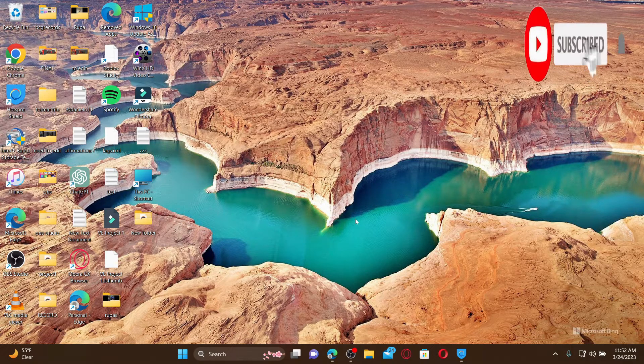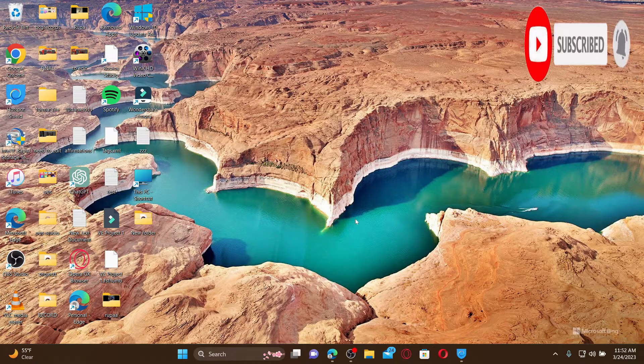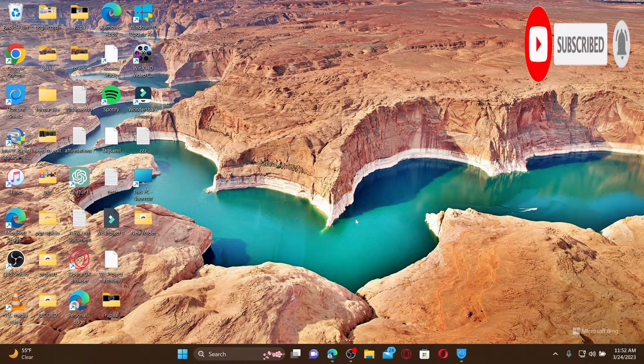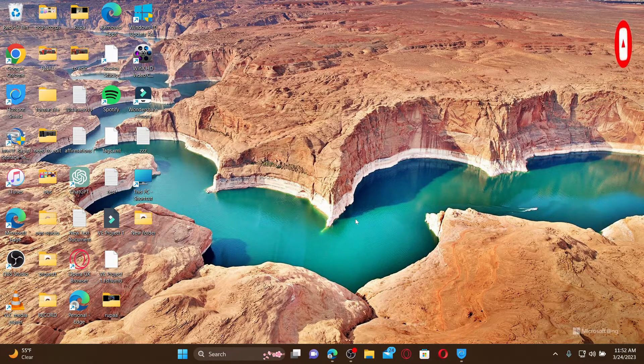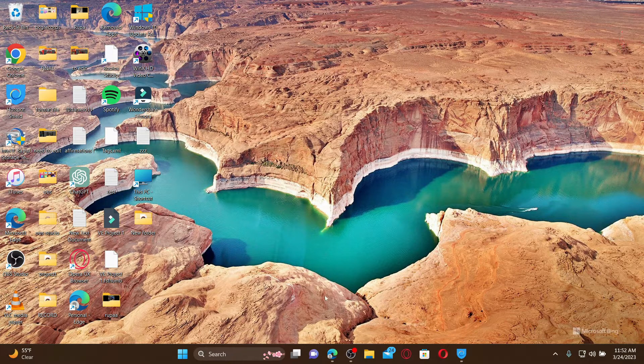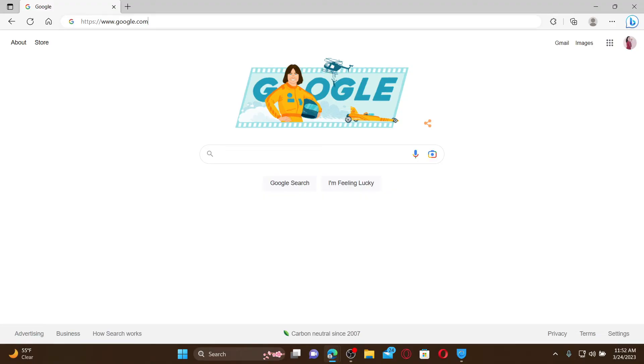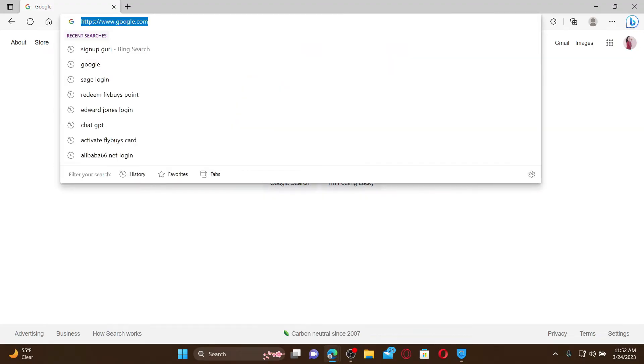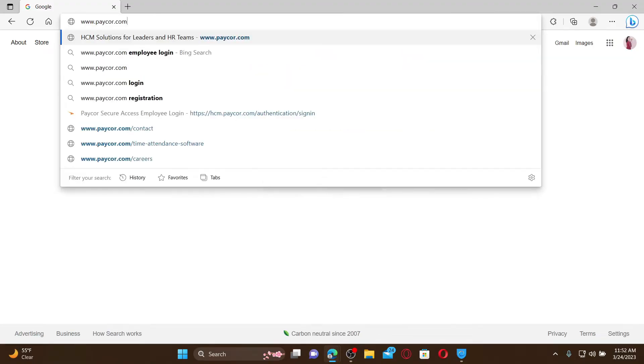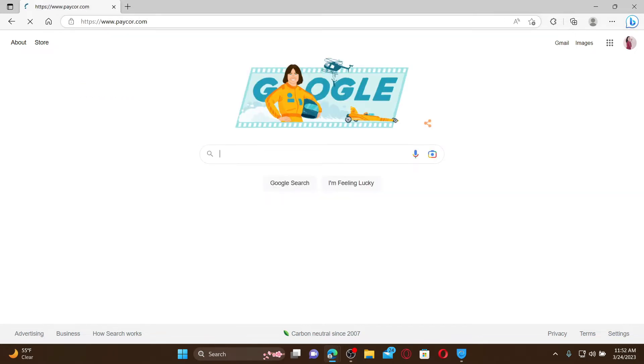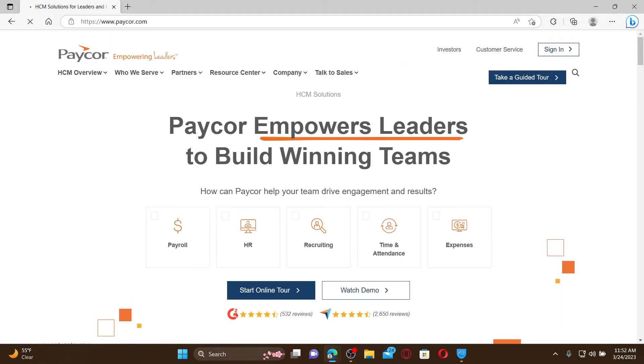Press the notification bell so you'll never miss another upcoming upload from us. Open up a web browser to get started. In the URL box, type in www.paycar.com and press enter. Doing so will take you to the official web page of Paycar.